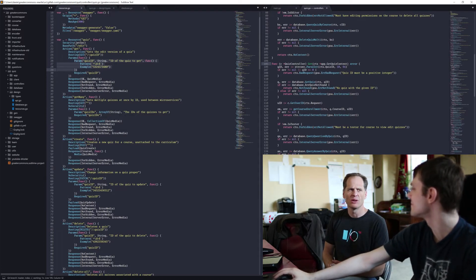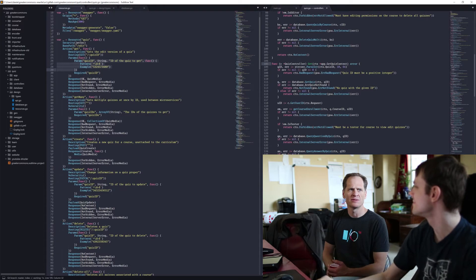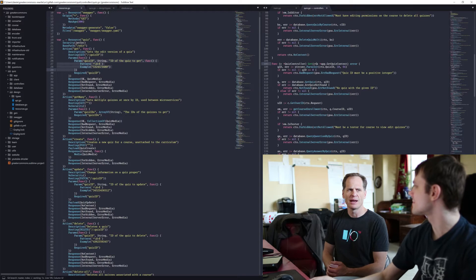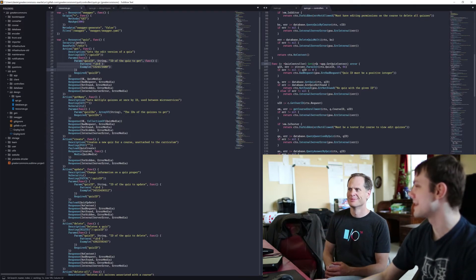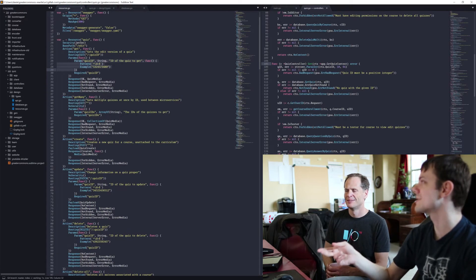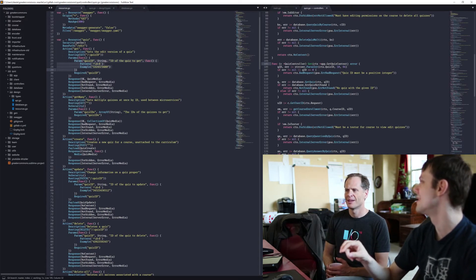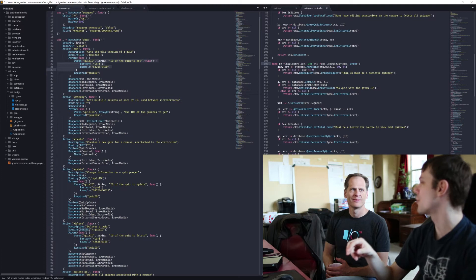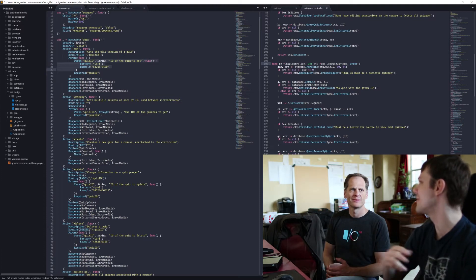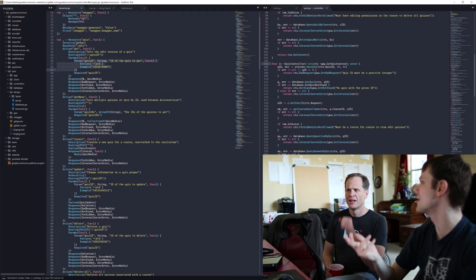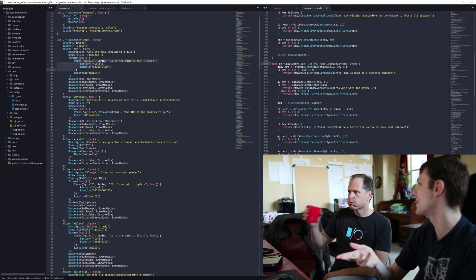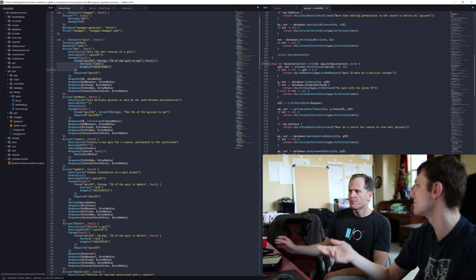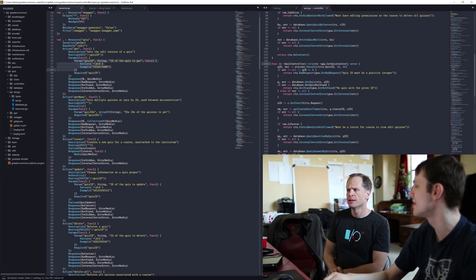I always wondered about Goa — why not stuff things into context? But a lot of what I read says, be careful, don't put the wrong things in context. You're supposed to put request-specific information into context — anything that, if the request ends, that information should be invalid. That's the kind of stuff you put into context. And that's exactly what Goa is doing: you've got your request, your response writer, the variables and parameters that got passed into that request.